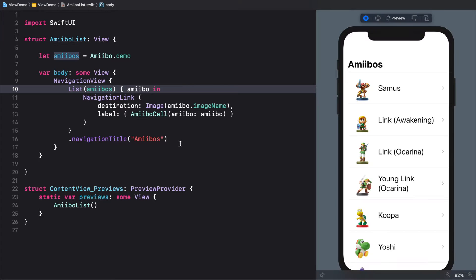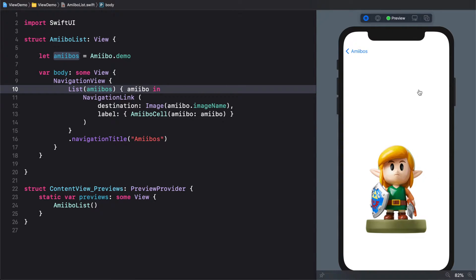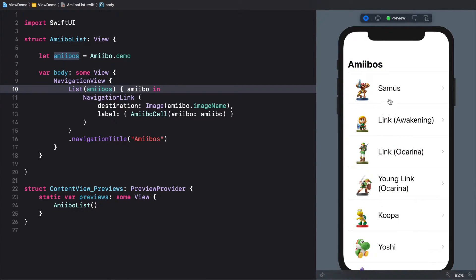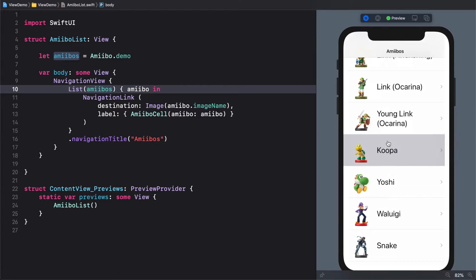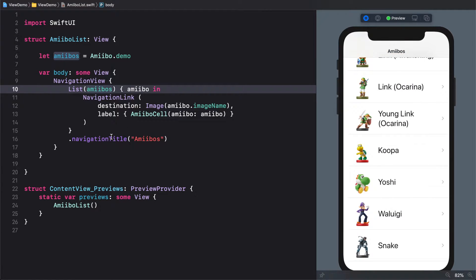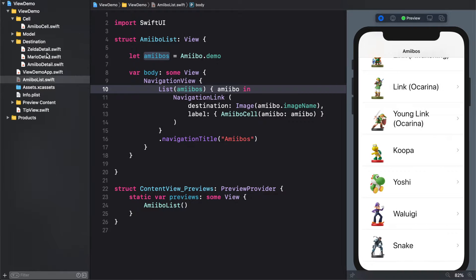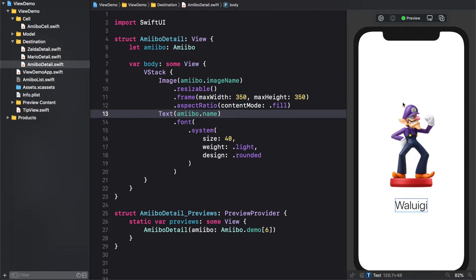So the point here is that for every game series, I want to, well, or for some, for Mario and Zelda in this case, I want to display specific destinations for that specific case. So what I'm saying is that, for example, for this Link, I want to display something different related to Samus or related to Koopa in this case. So for that, we have created different kind of destinations, different kind of details views, right? So for the general one, it's just a very basic, right?